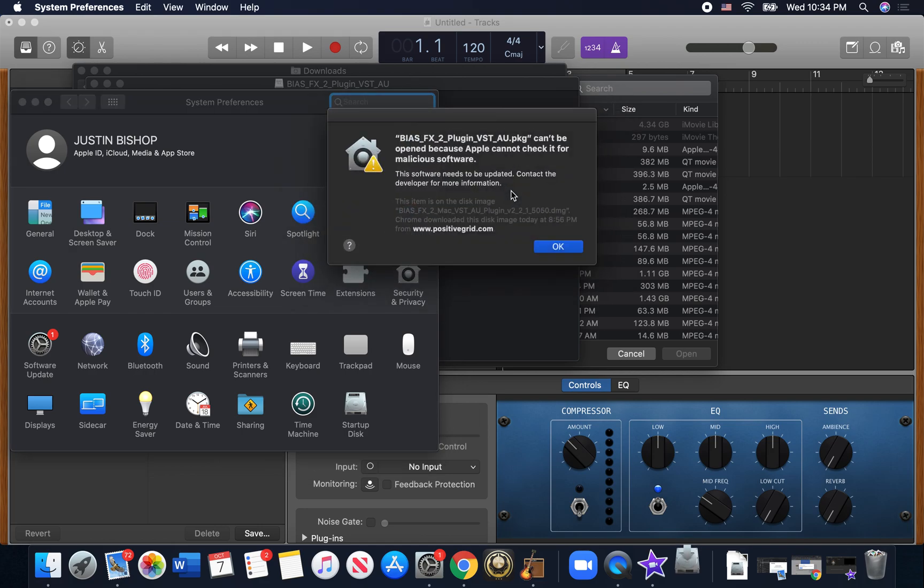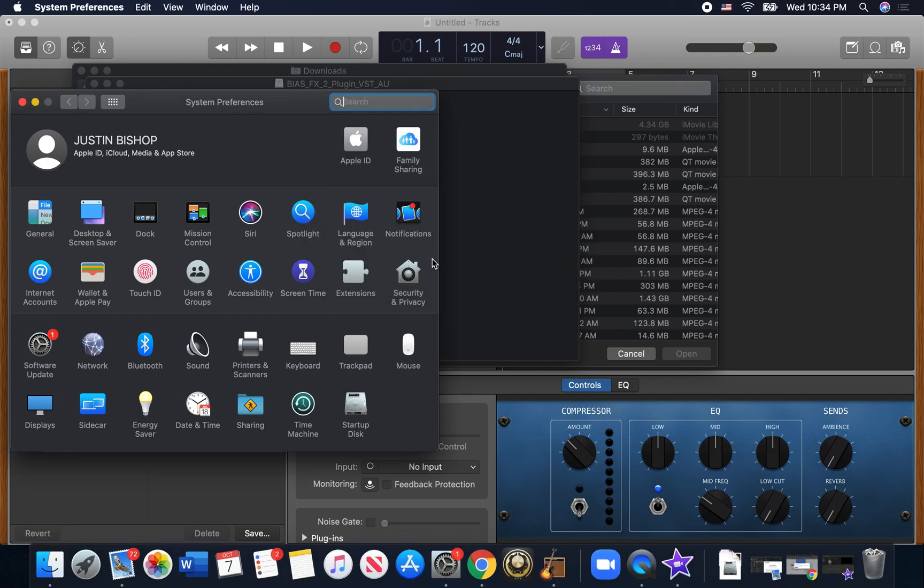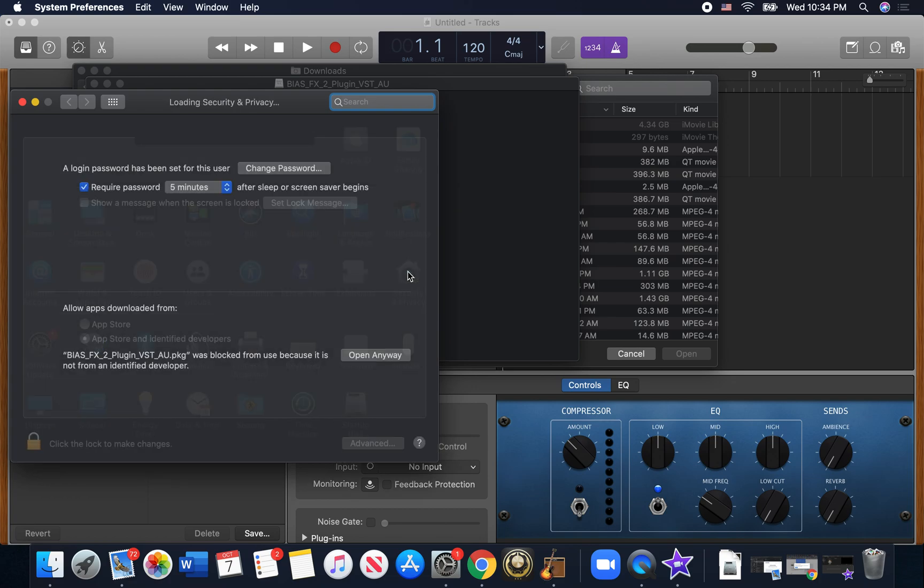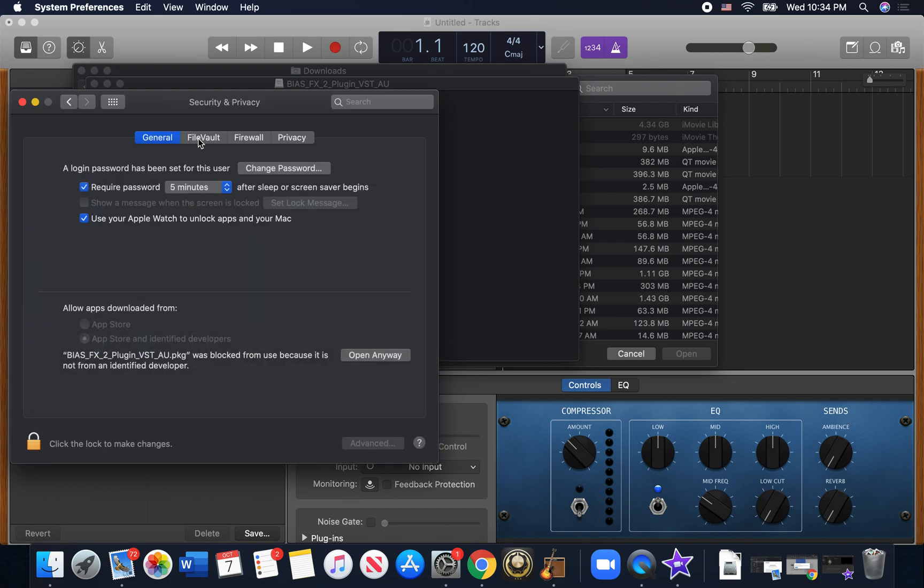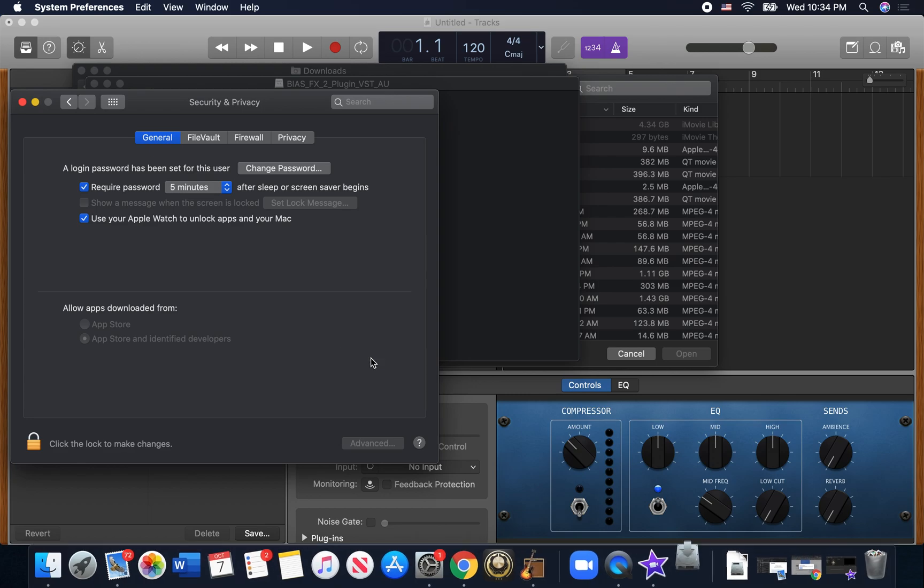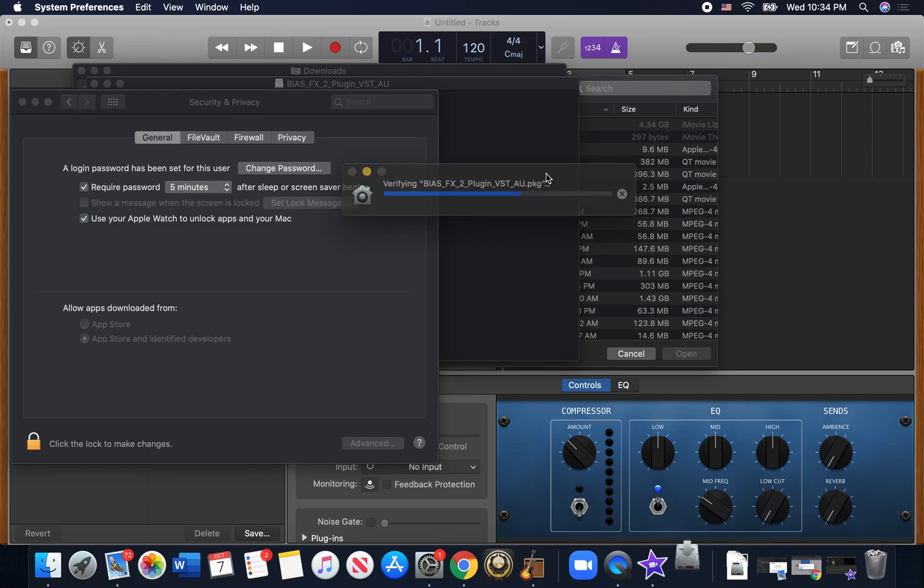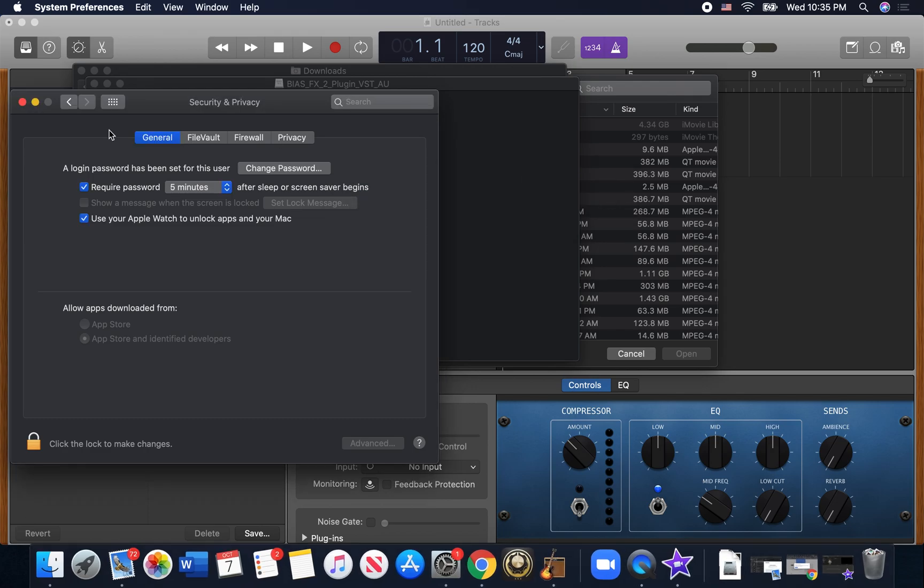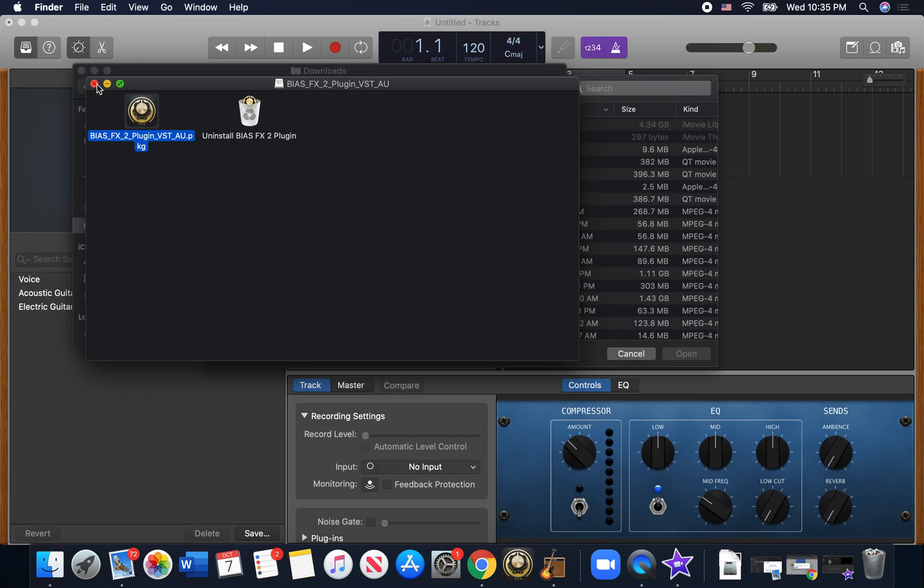So it's going to try to verify it and it gives you this screen and it can't be opened because it can't be checked. So you click okay. You go to your security settings and on your general tab, here's how you click open anyway, and that's going to take you through the install steps. And I've already installed it, so we don't need to do that.